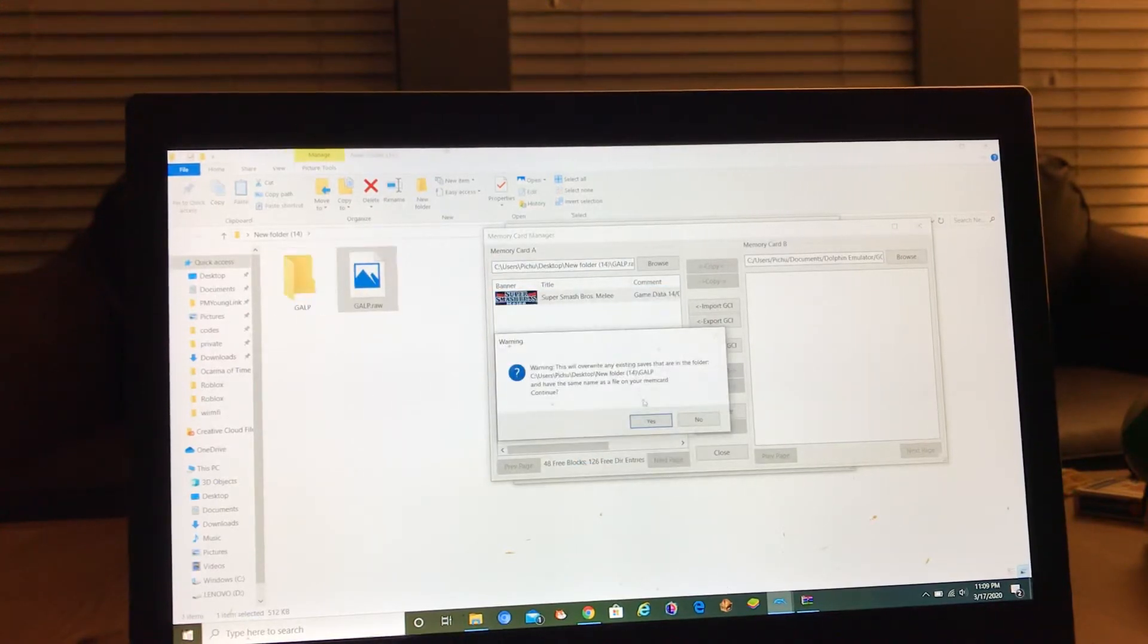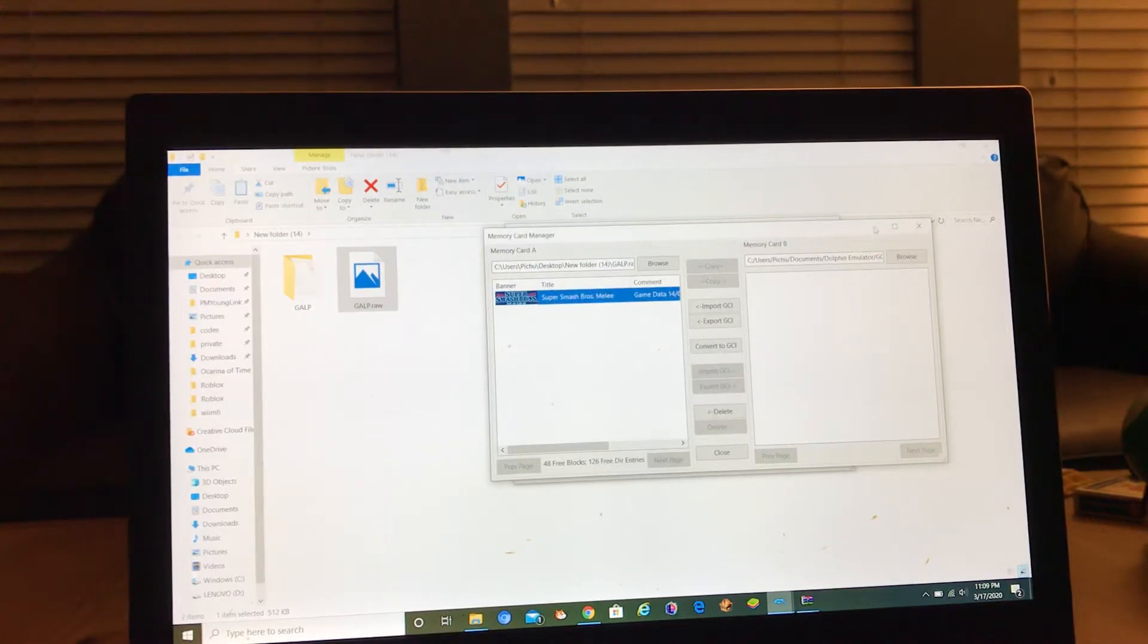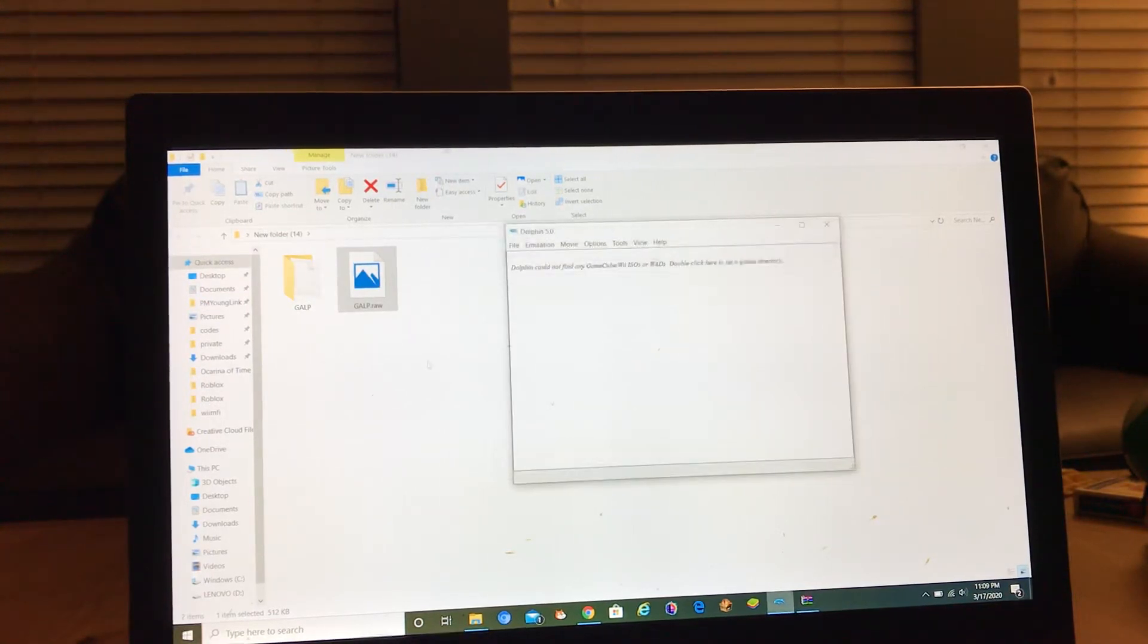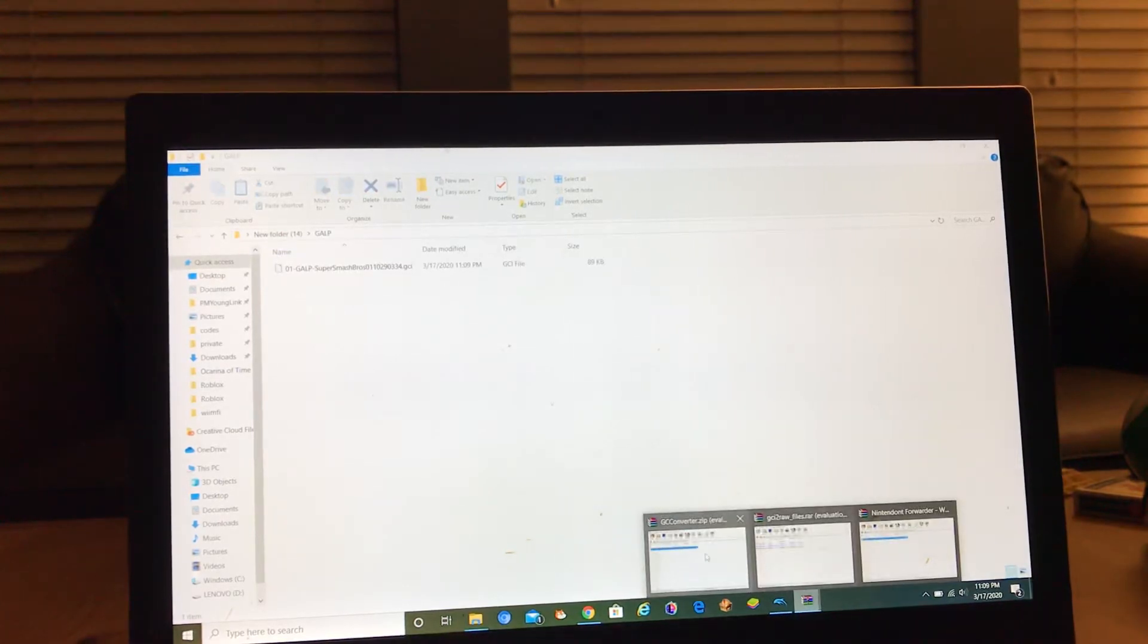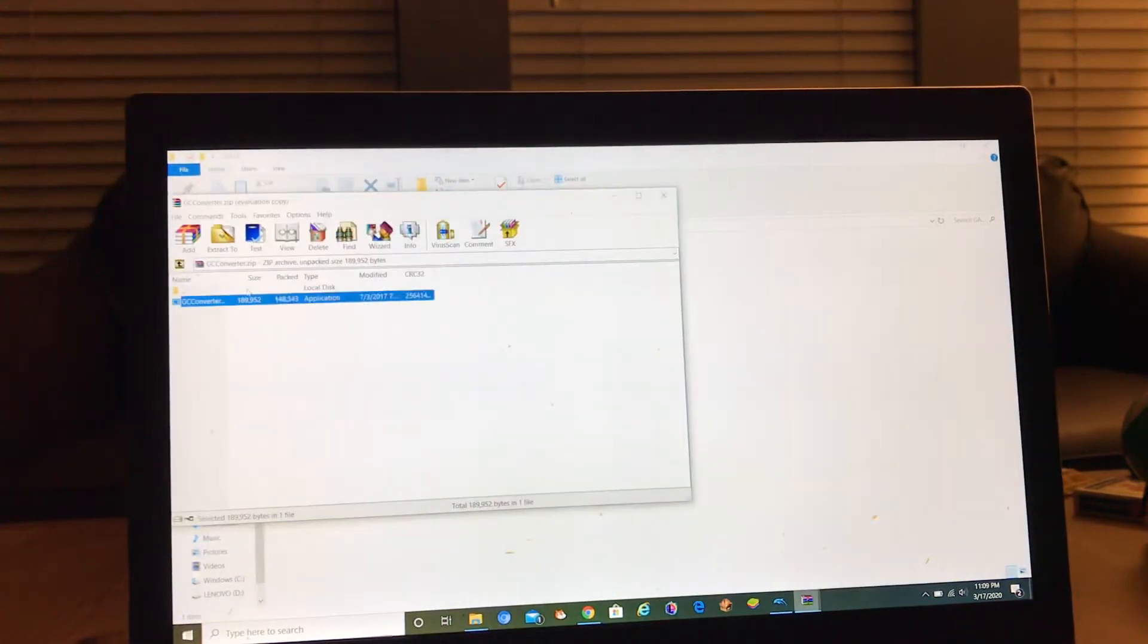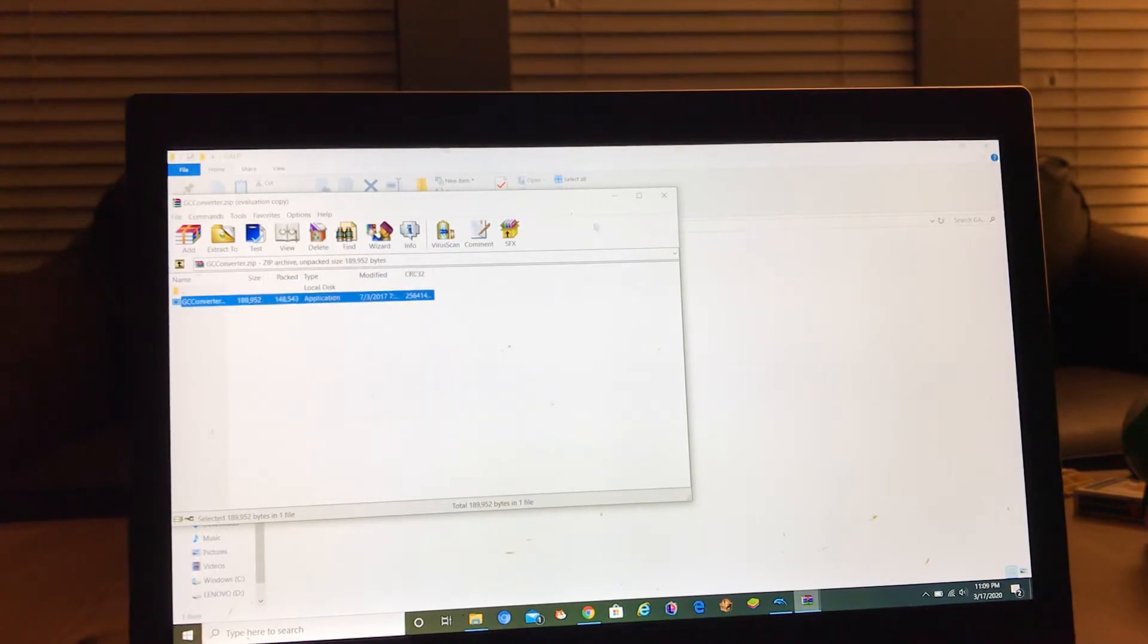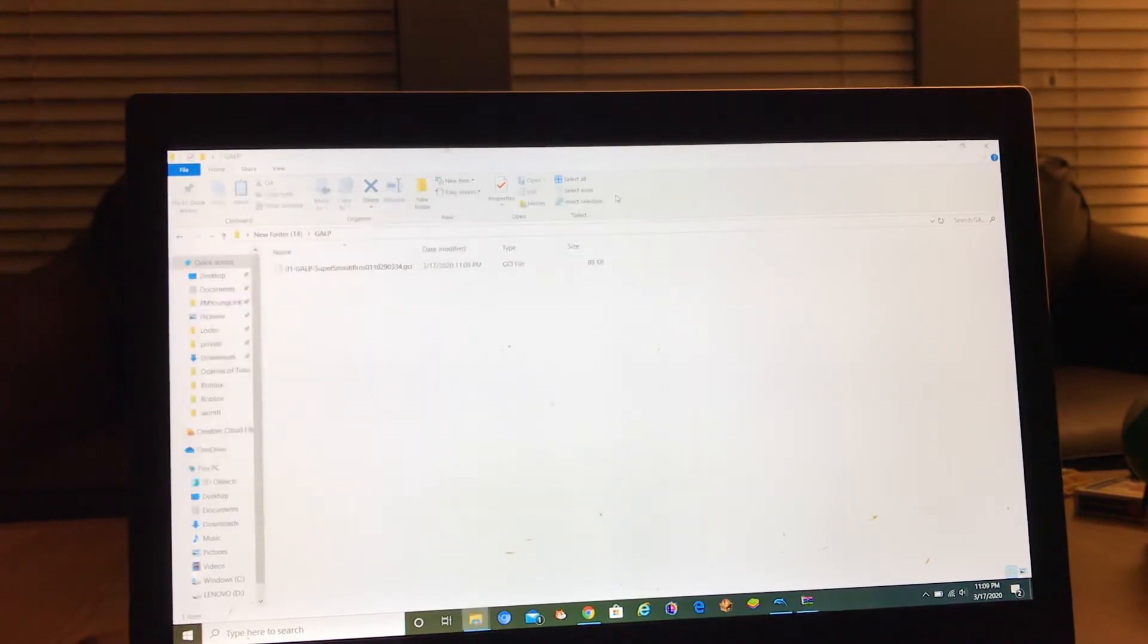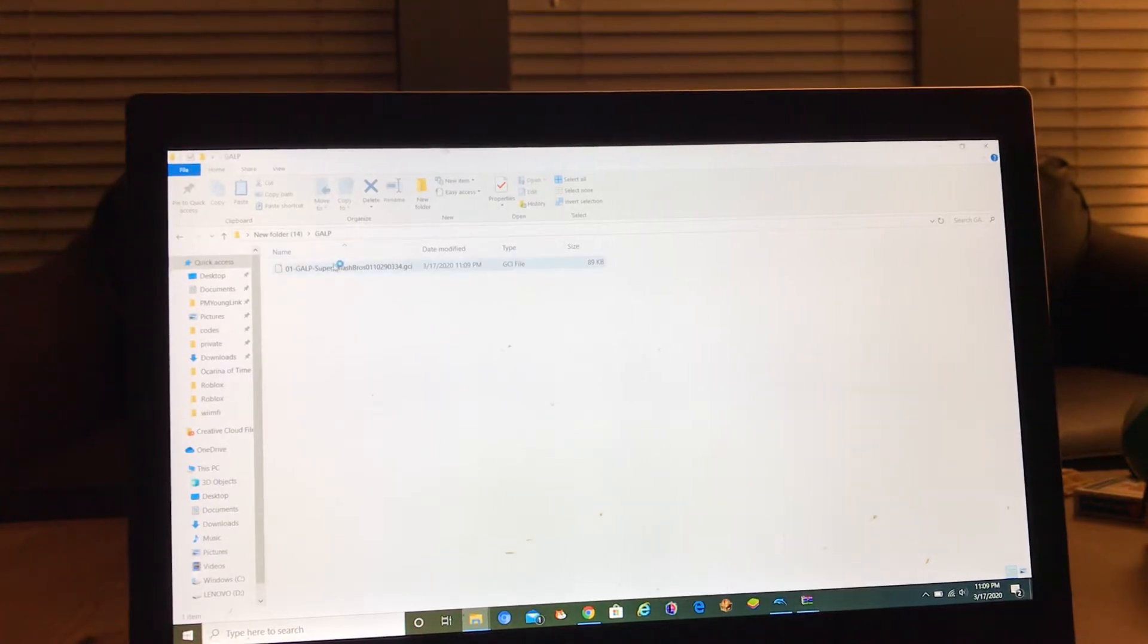Then yes, because GCC converter can only open up GCI type files. The save file has been converted into GCI for you in Dolphin emulator.